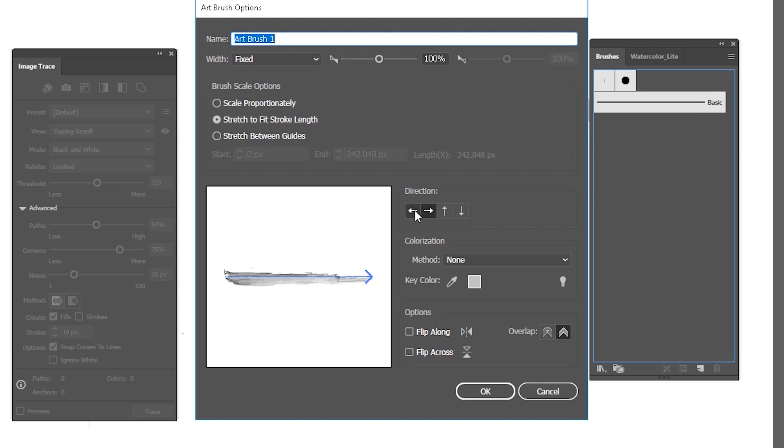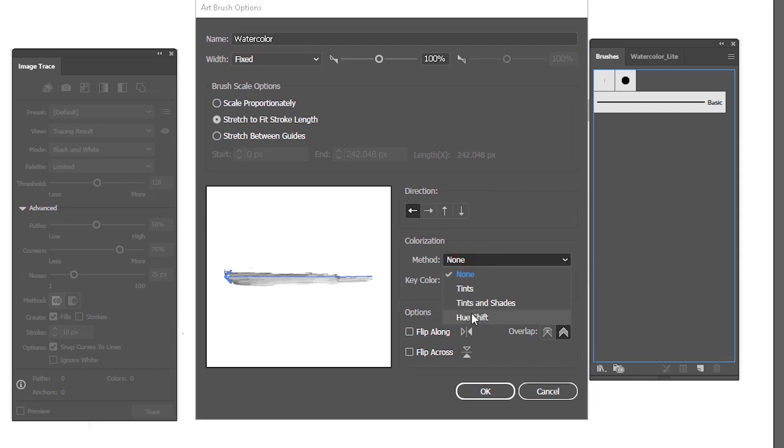Then you can change the direction of your brush. I'm using it opposite direction. And also you can change the color method. I'm using the tints and shades.